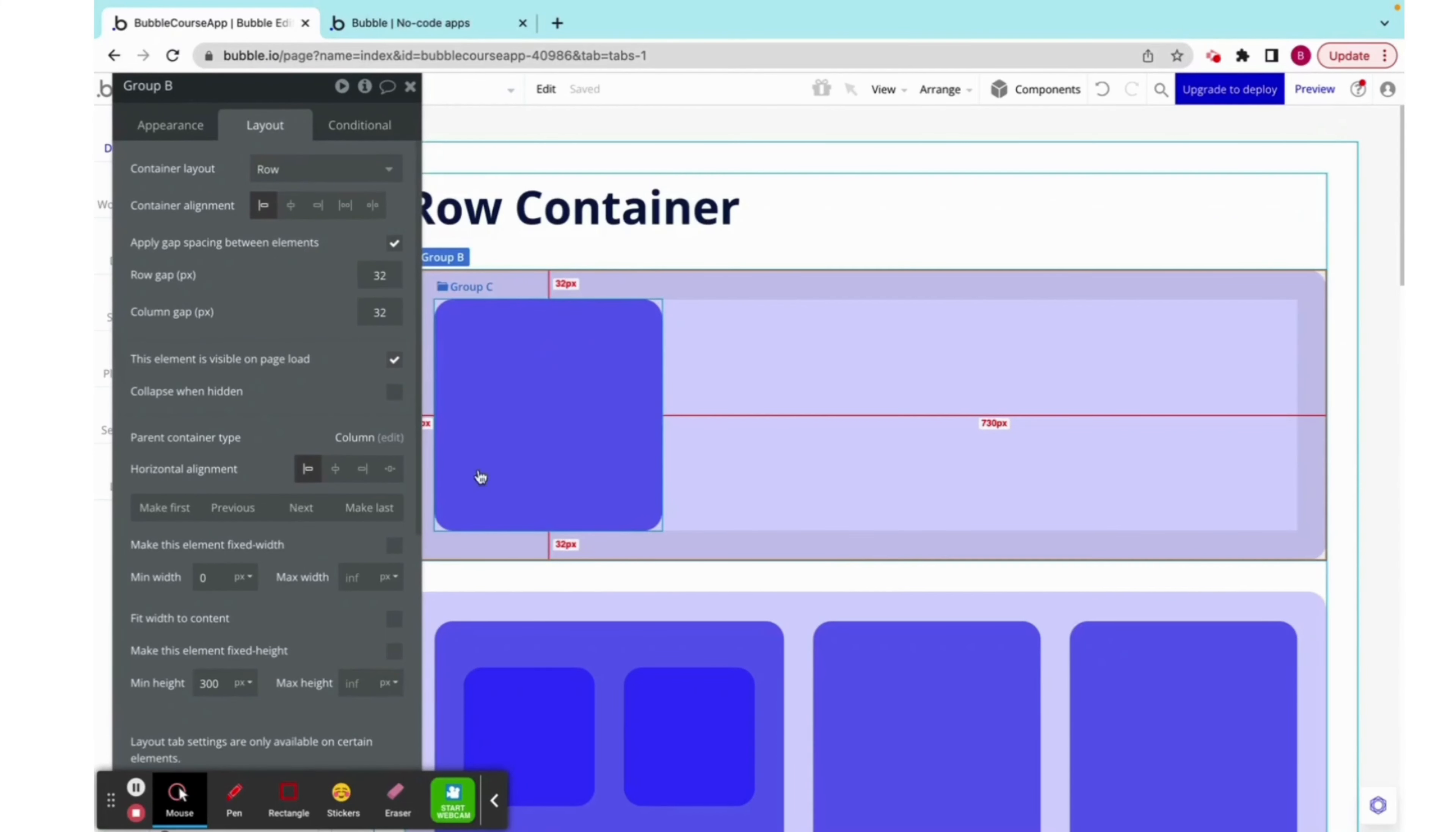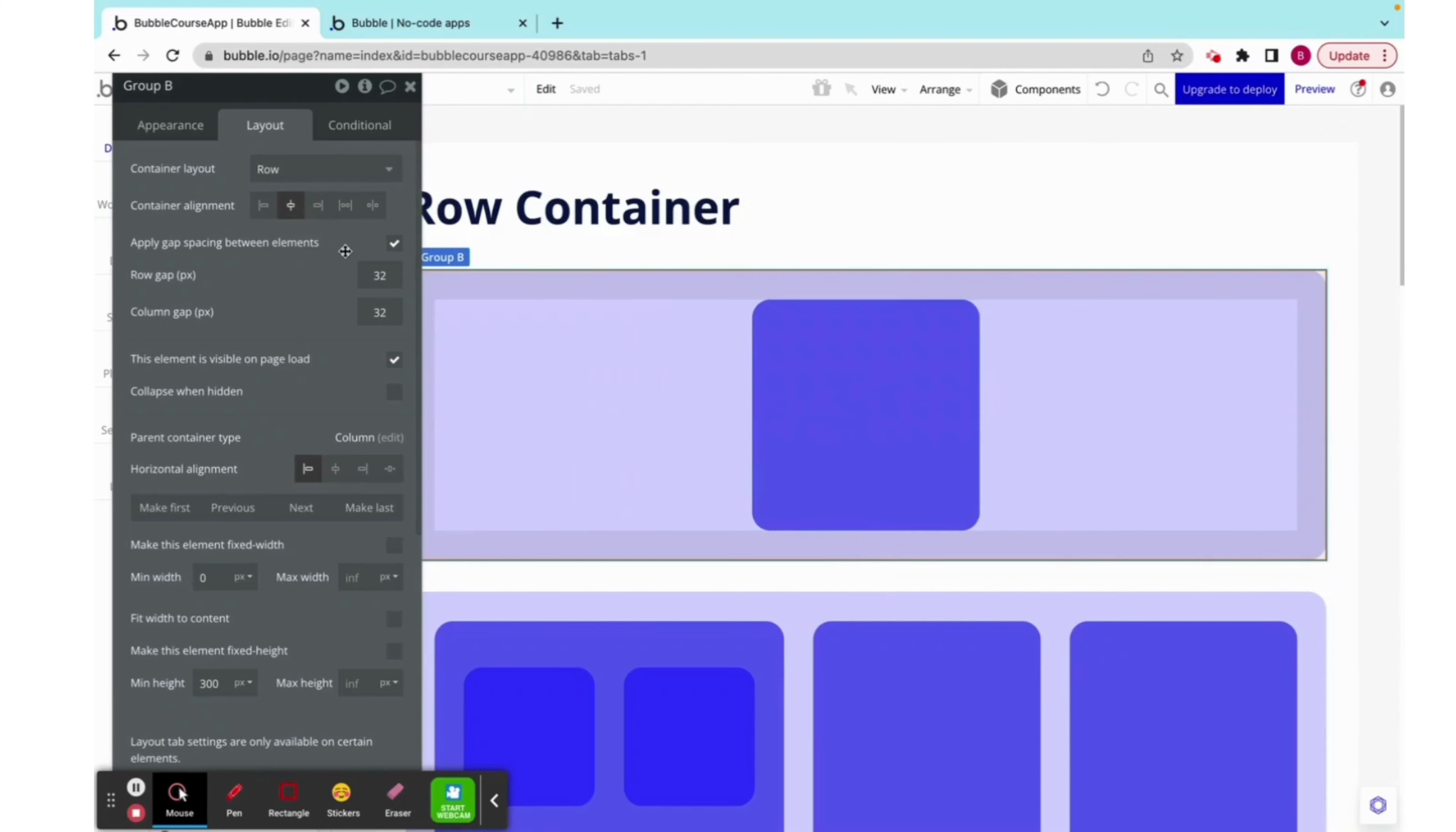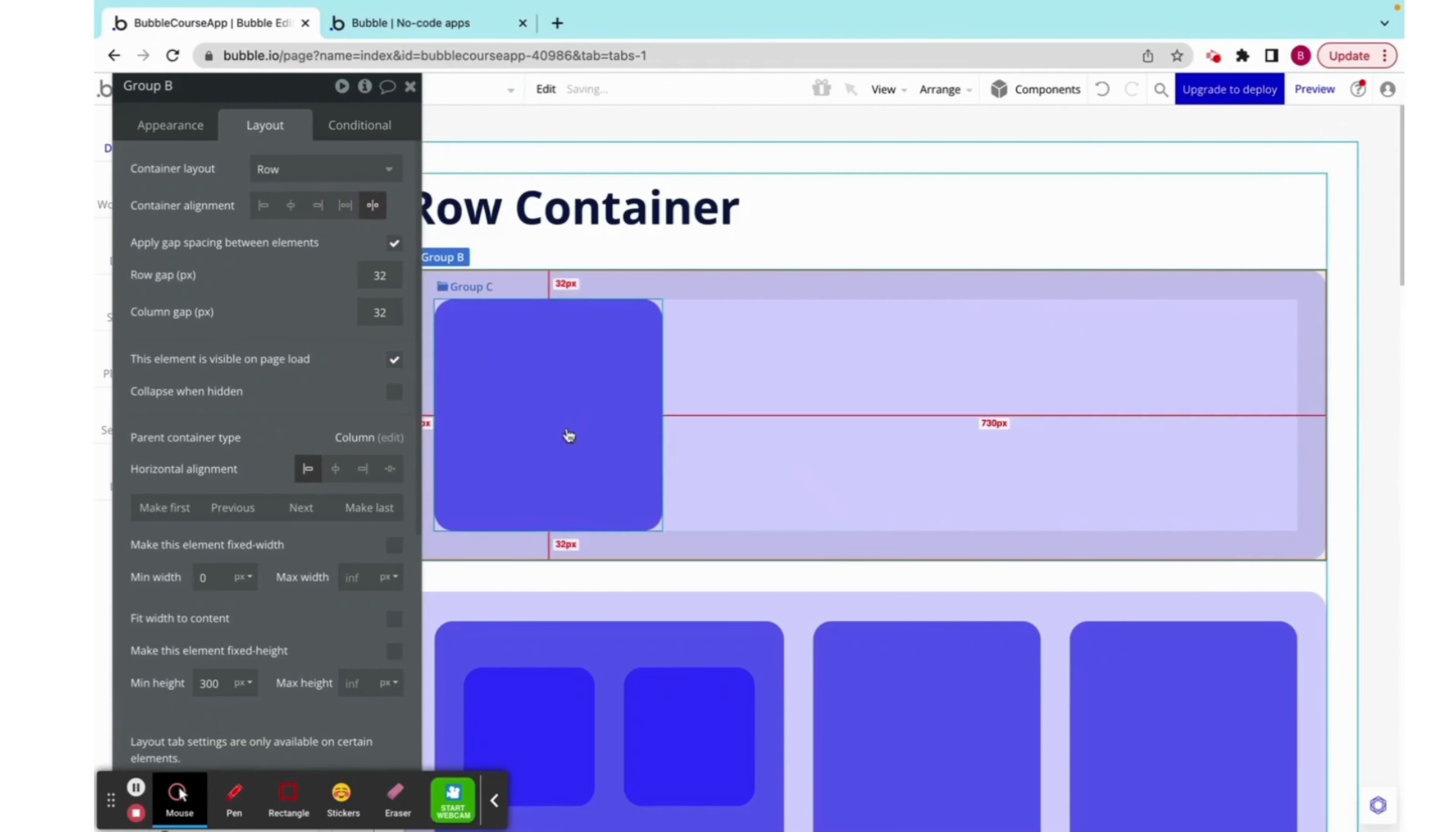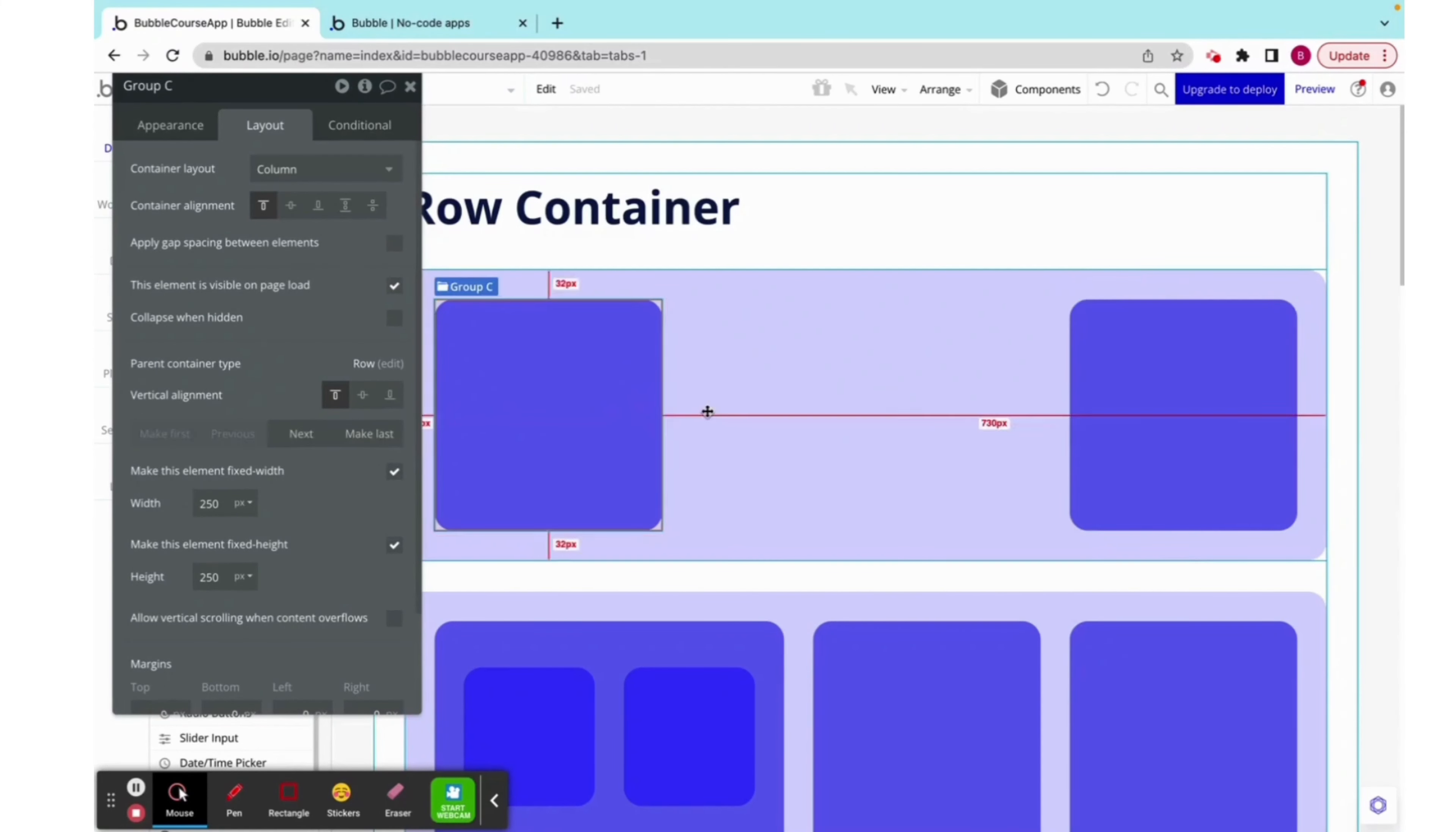As you can see, this group inside this group is currently left aligned. If I click here, centered, you can see that it goes to the center. If I click right, it goes to the right. This is called space around, and then space between. But those two are better illustrated when we have two.